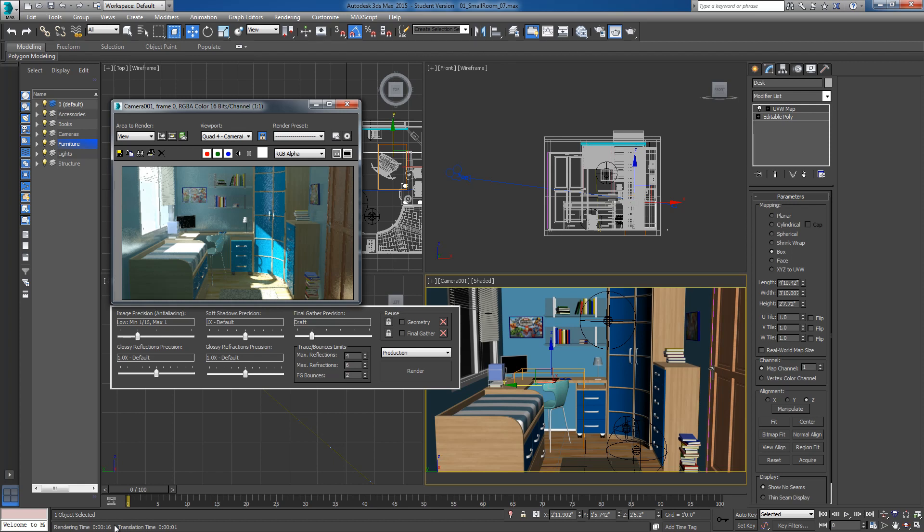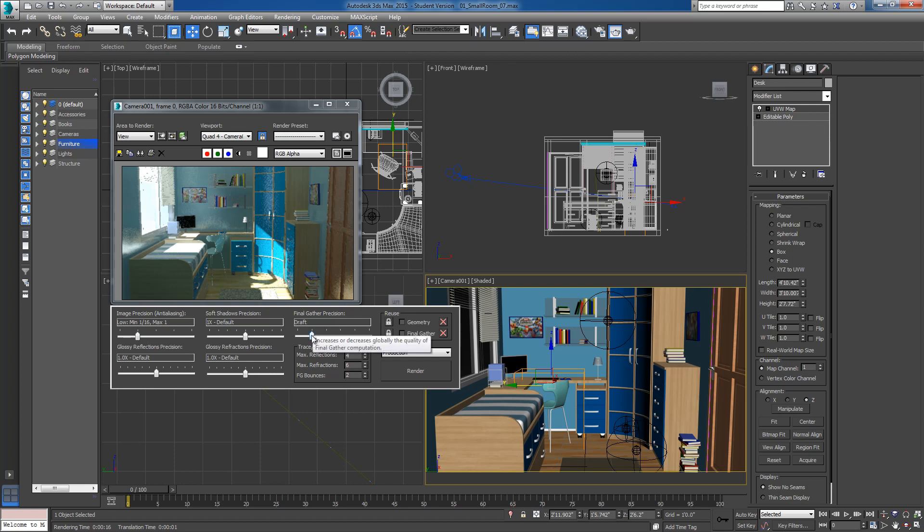So there's a few things. One is to keep our image precision and our final gather precision very low. If we can get away with using draft on both, great. If not, and you have a powerful machine, then every once in a while we'll tick the image precision up to low and a lot of times we can just leave final gather precision on draft. If not, then we can kick it up to low. But that's really going to hurt us. Just remember that every time we increase a render setting, we are exponentially increasing our render time.